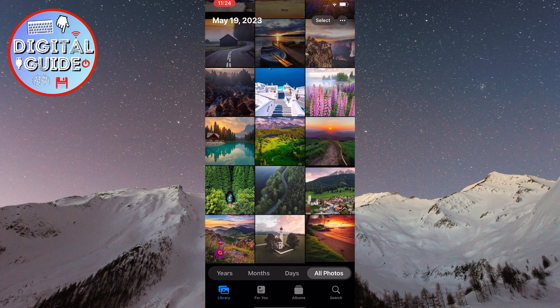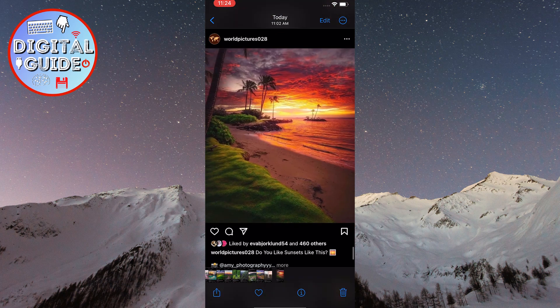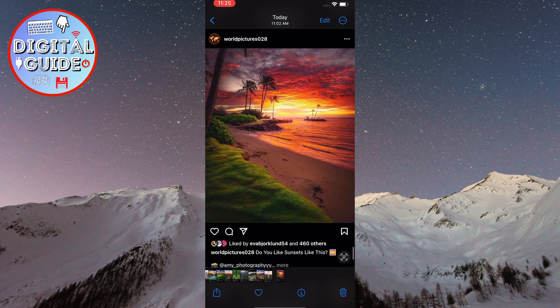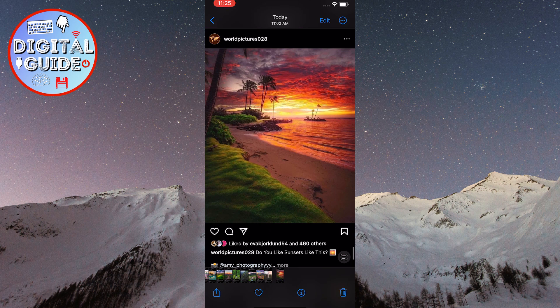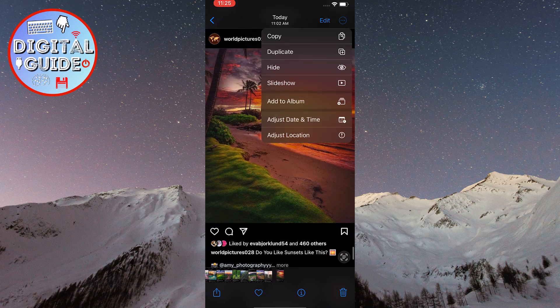After that, select the photo you want to hide. Now, click on the three dots in the top right corner of the screen.